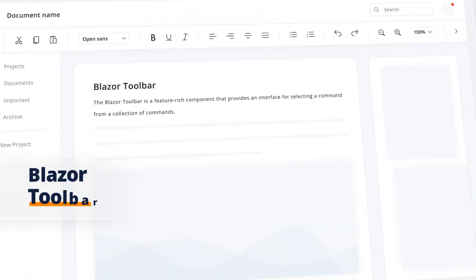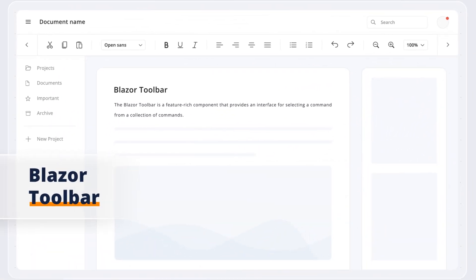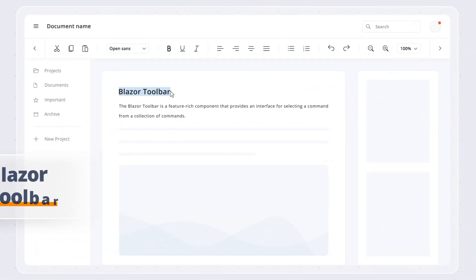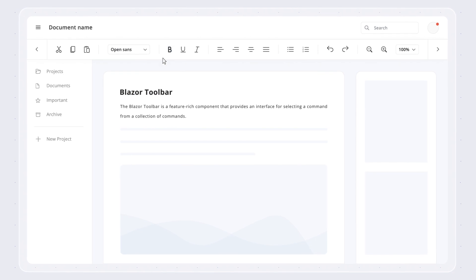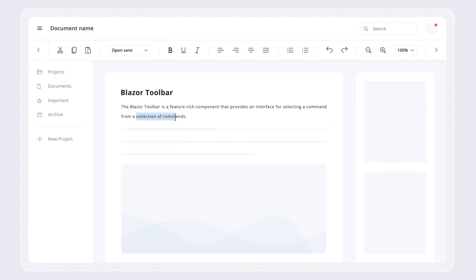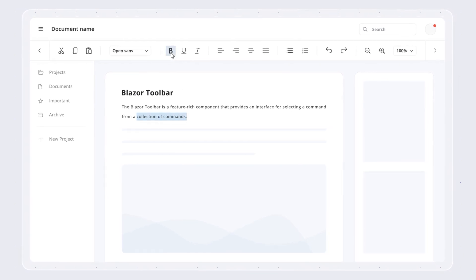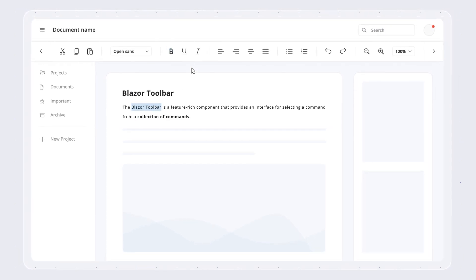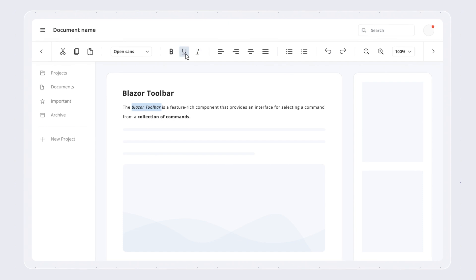Introducing the Syncfusion Blazor Toolbar component, a powerful and flexible navigation bar that acts as a container for a collection of command buttons and input elements.